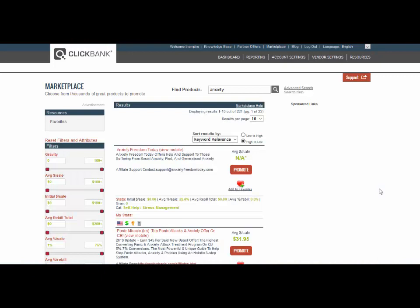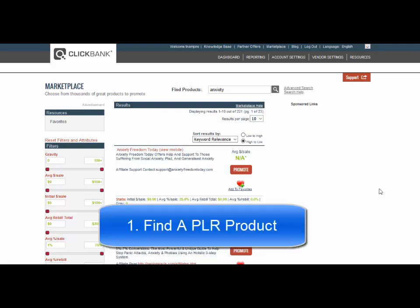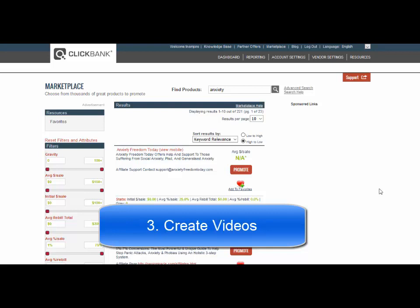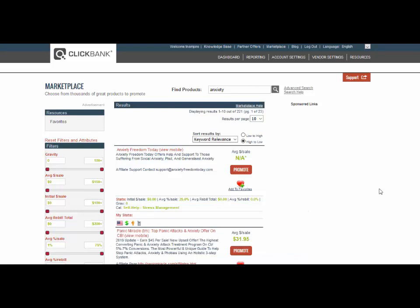There are three steps to this process. The first step is to find a PLR product that we can sell. Step number two is to find keywords that we can target. And step number three is to create YouTube videos based around those keywords. So let's dig into each of those steps.